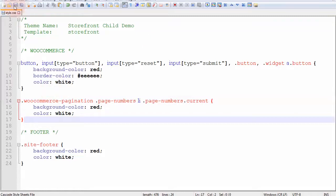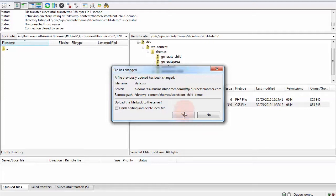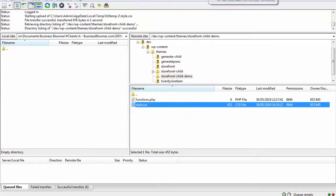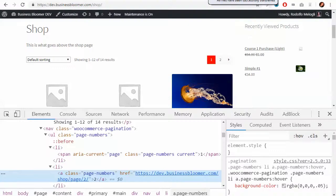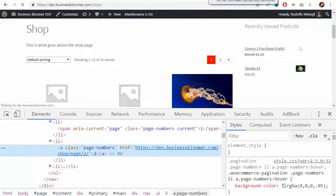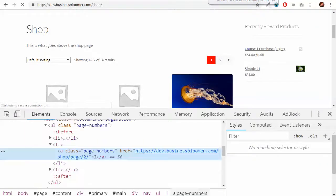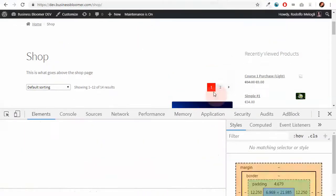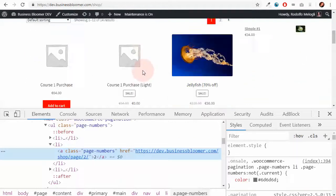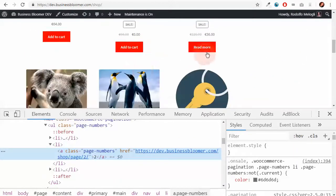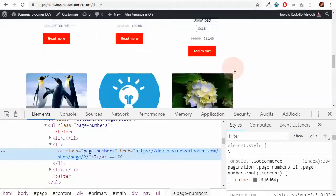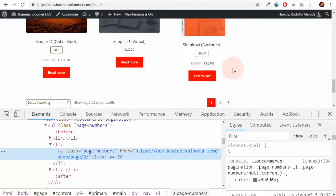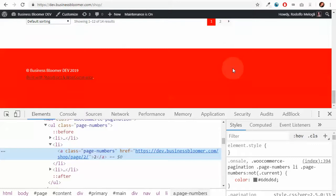For now I'm just going to copy this code and go back to my style.css and paste the pagination code. I save and if I really want to see the results on the front end I upload the file back to the server, wait until the transfer is finished and then refresh.